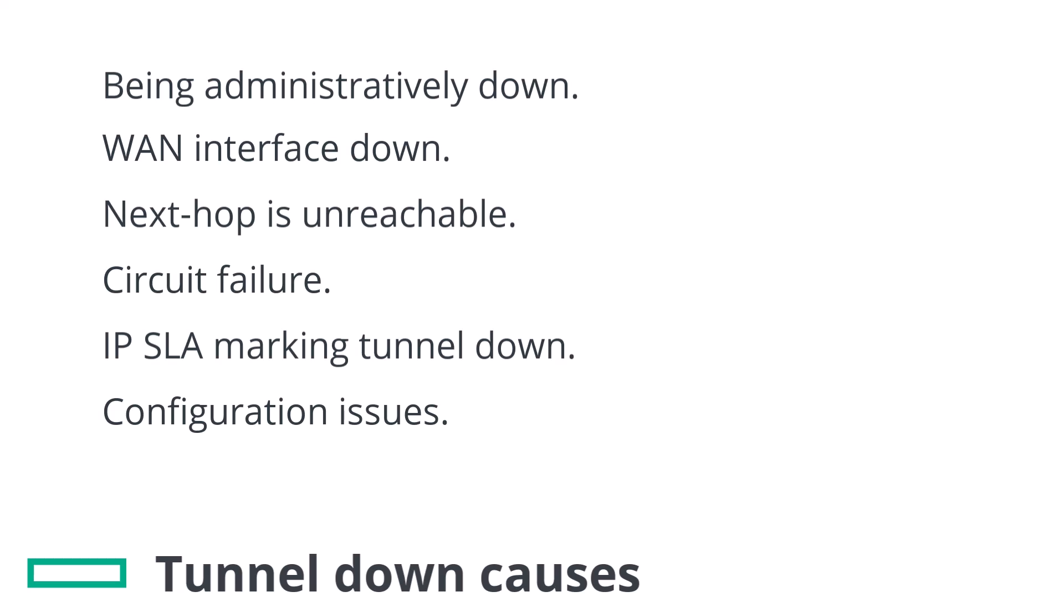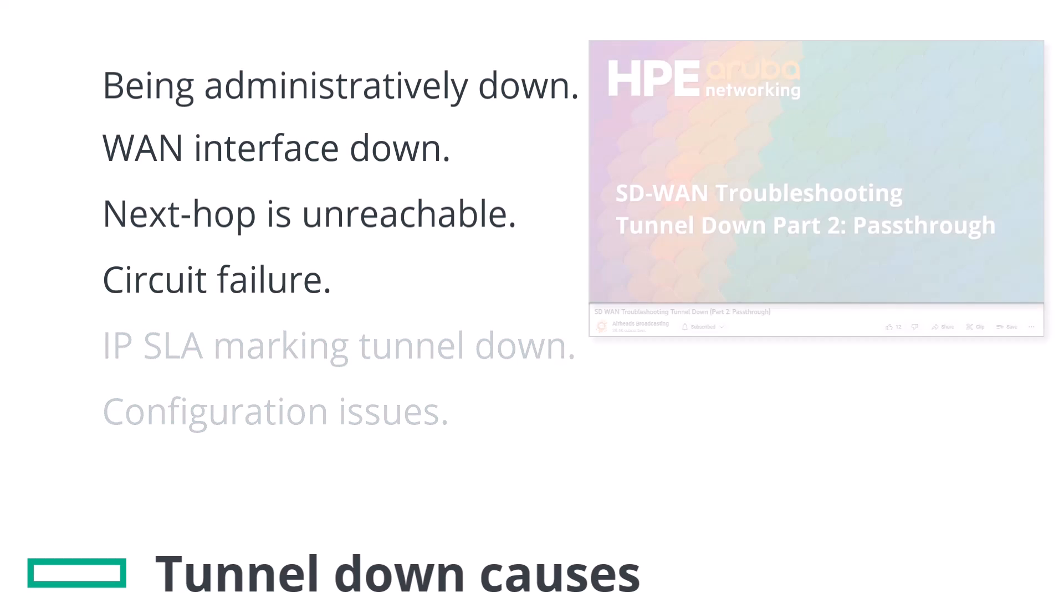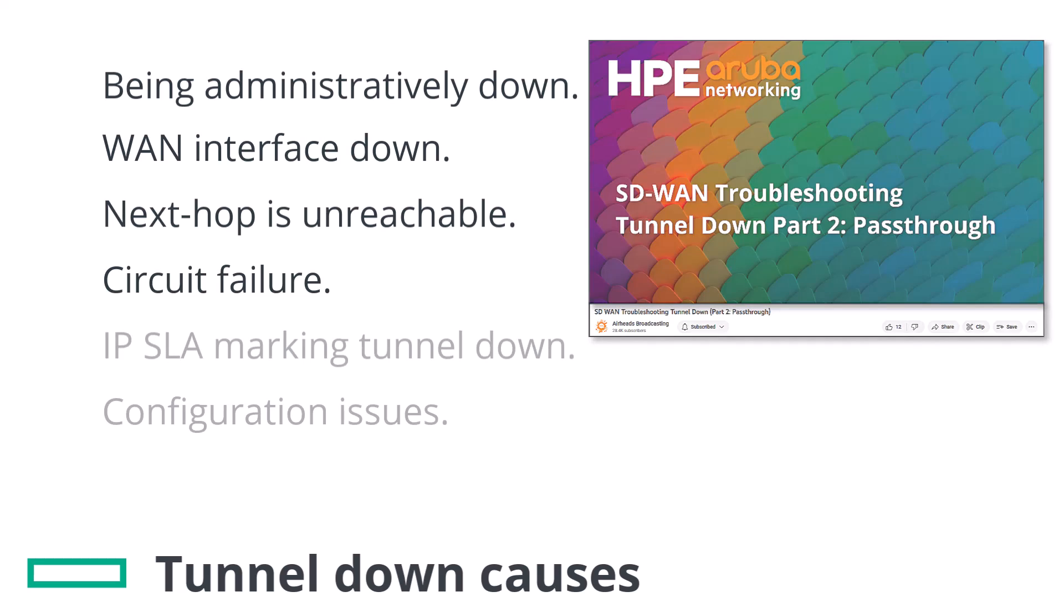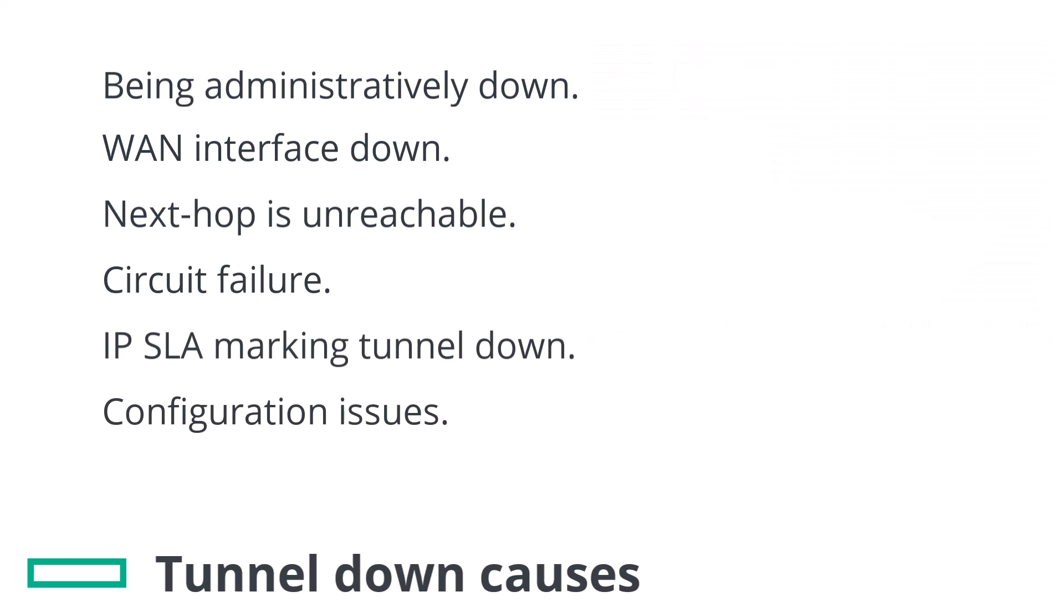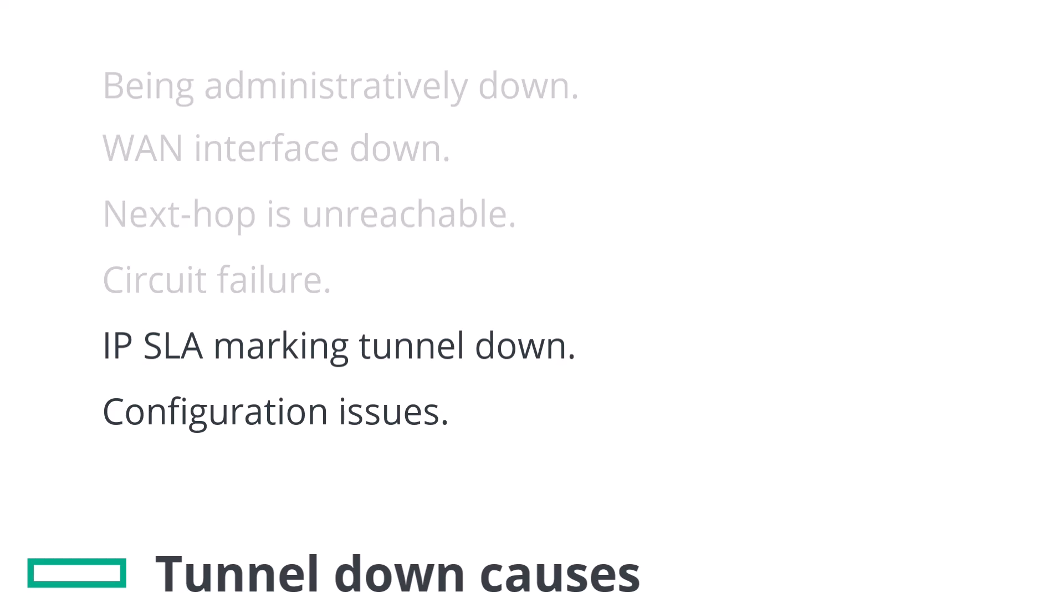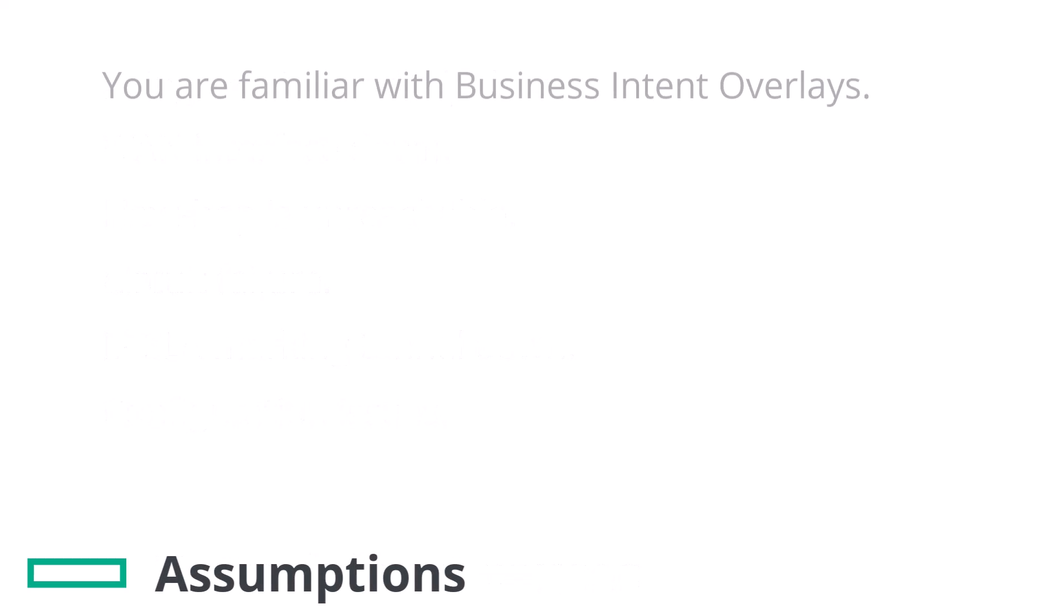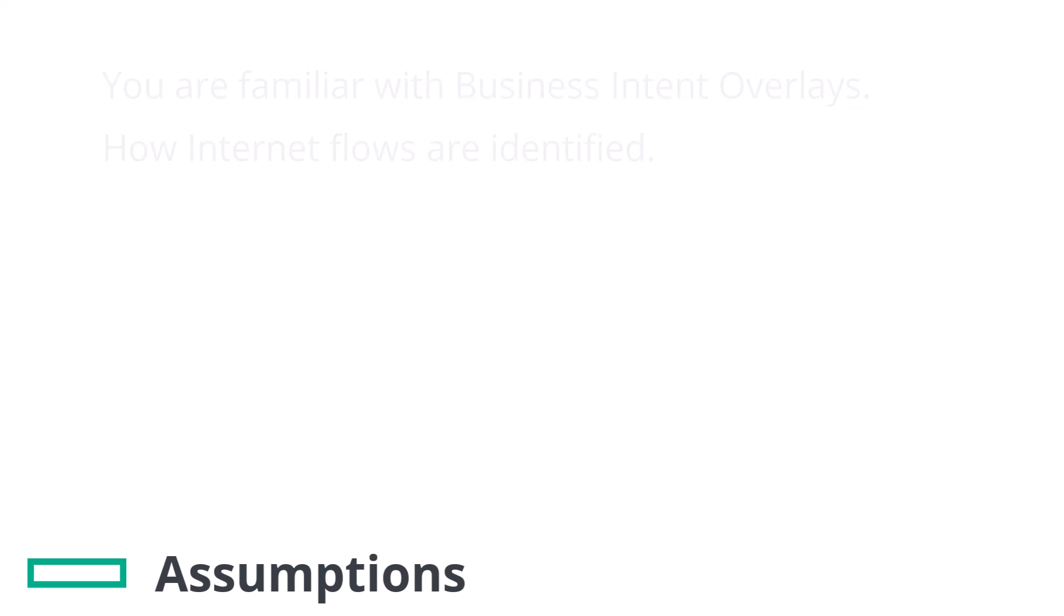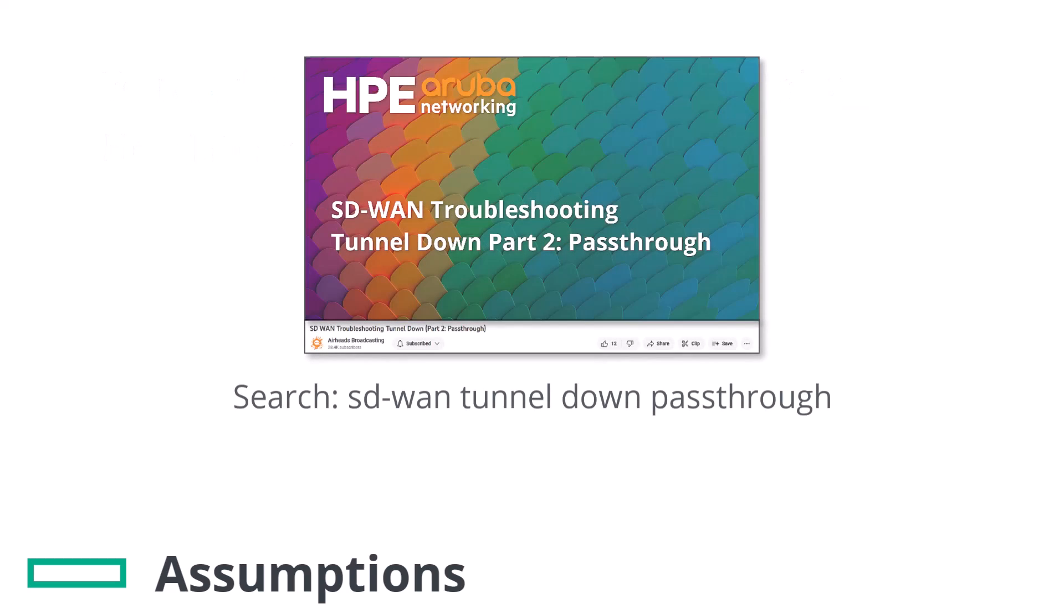Many of the failure reasons above are common to other tunnel types such as simple pass-through tunnels. The first four are covered in the Troubleshooting Tunnel Down Part 2 pass-through video. For this video we'll focus solely on IPSLA and configuration issues as well as Zscaler specific troubleshooting. It is assumed that you're familiar with the way BIOs work and the way internet flows are identified. If you'd like more detail on this please review the Tunnel Down Part 2 video.